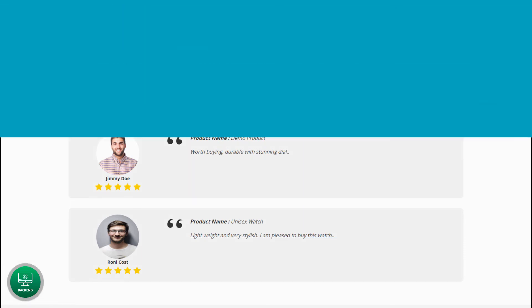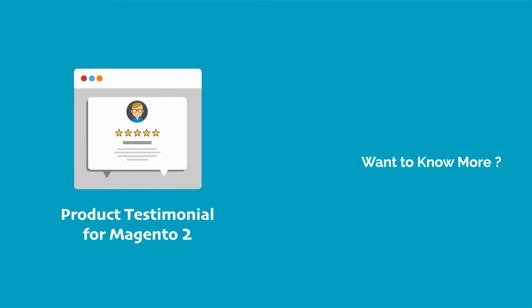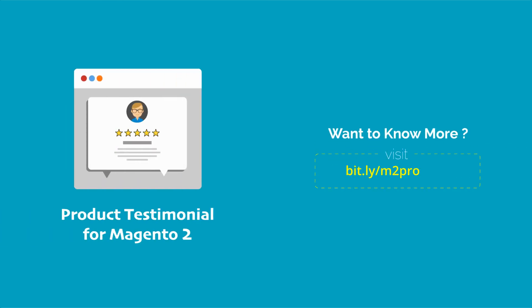So, what are you waiting for? Get Magento 2 product testimonials to showcase real product testimonials to improve the credibility of the store and make your brand trustworthy. Thank you.